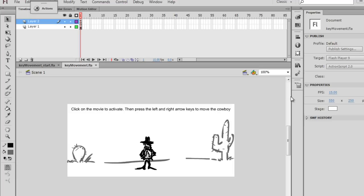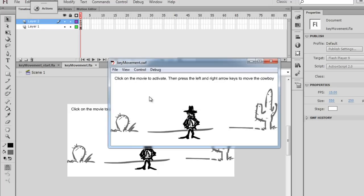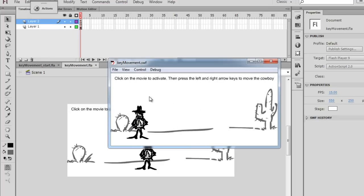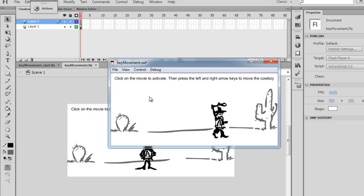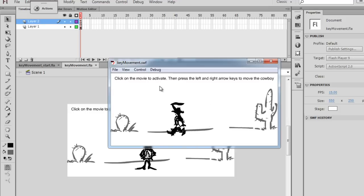Let's say the right and left arrow keys. So I have a little Flash movie right here, and I'll play the Flash movie. You can see that when I press the left and right arrow keys, the cowboy character runs.